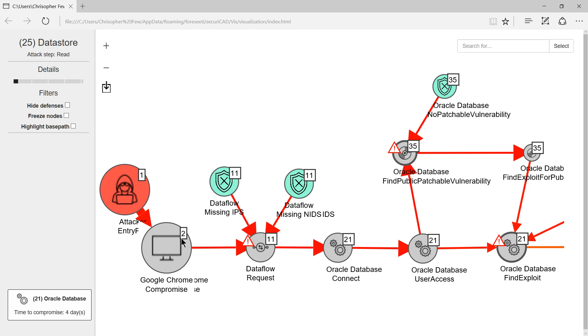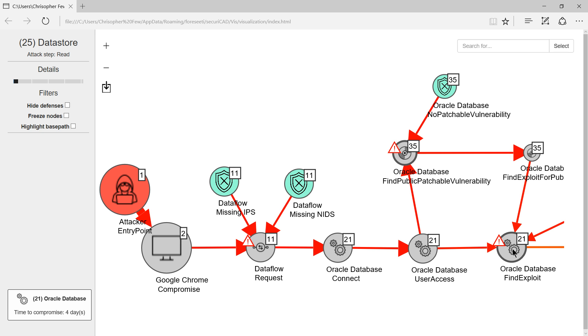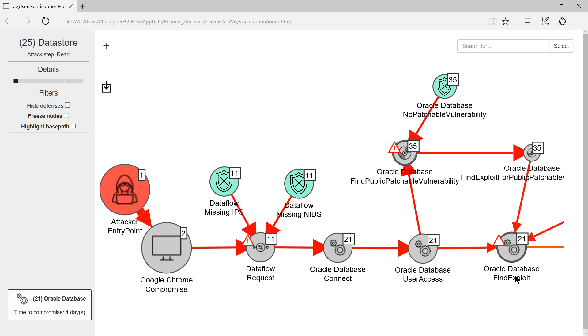Here is the start of the critical path. At each step Securicad shows the object type, attack type and the time needed for a skilled attacker to have a 50% chance of completing the attack path to that point.